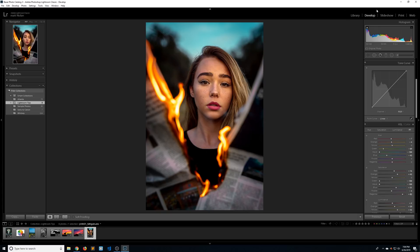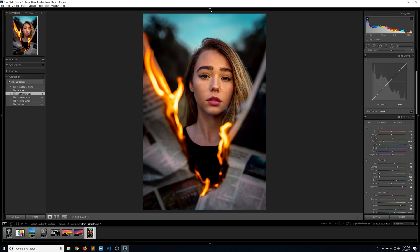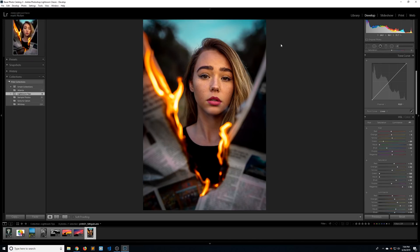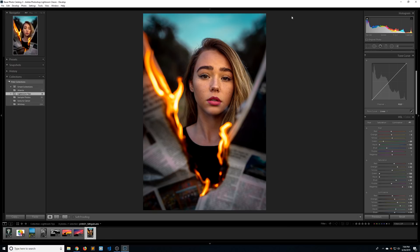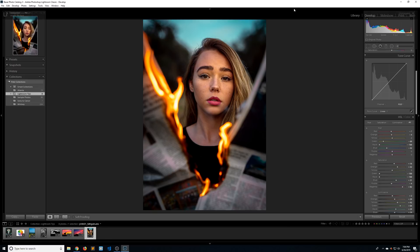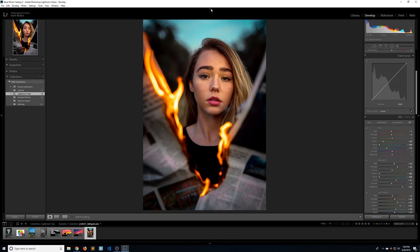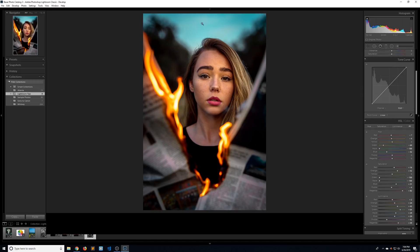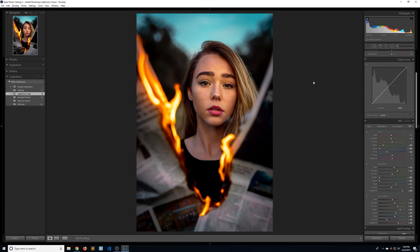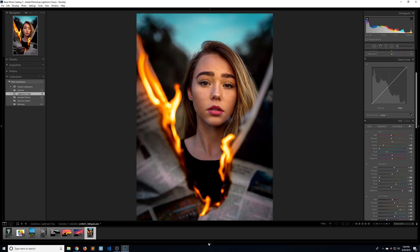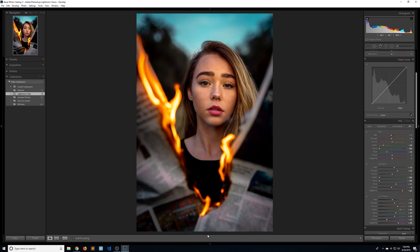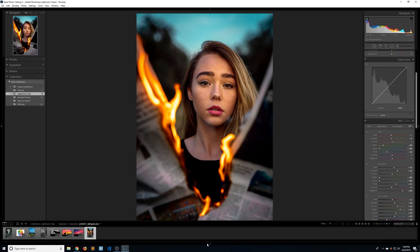You can also hide this by clicking on this little arrow. Or if you right click on it and go to auto hide and show, it's only going to show if you move your mouse up to the top, which is nice. If you have a smaller screen, this kind of gives you more real estate. If you right click and go to sync with the opposite panel, it's going to do the same thing with this bottom panel. So it's only going to show if you highlight over this little toolbar right here.